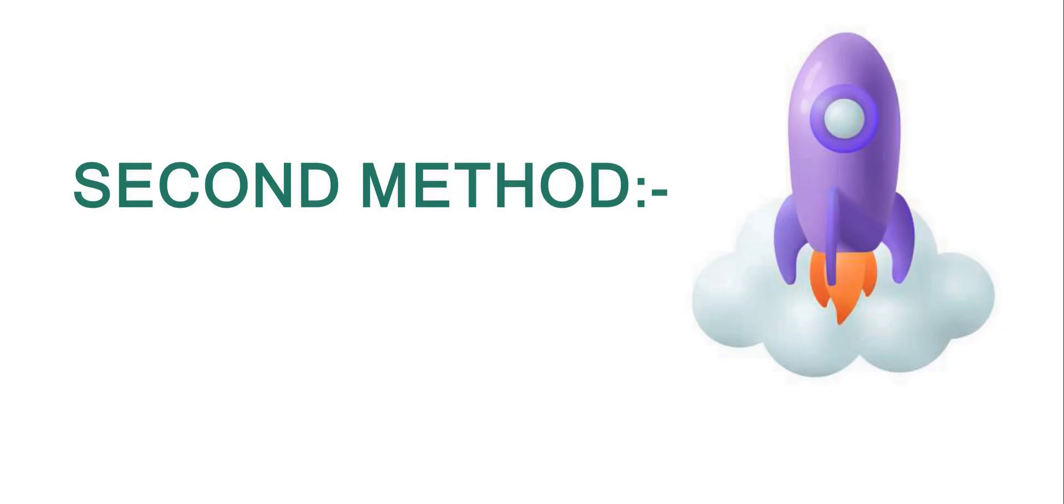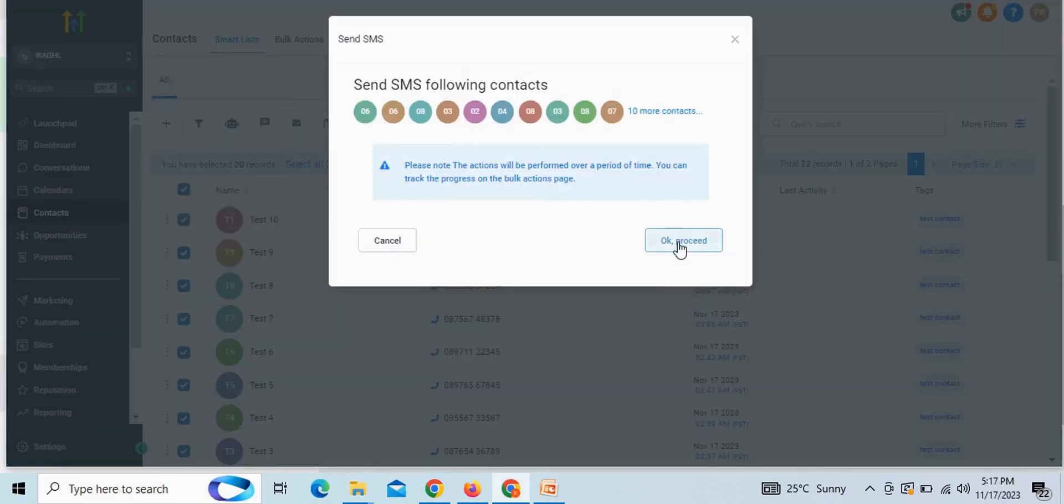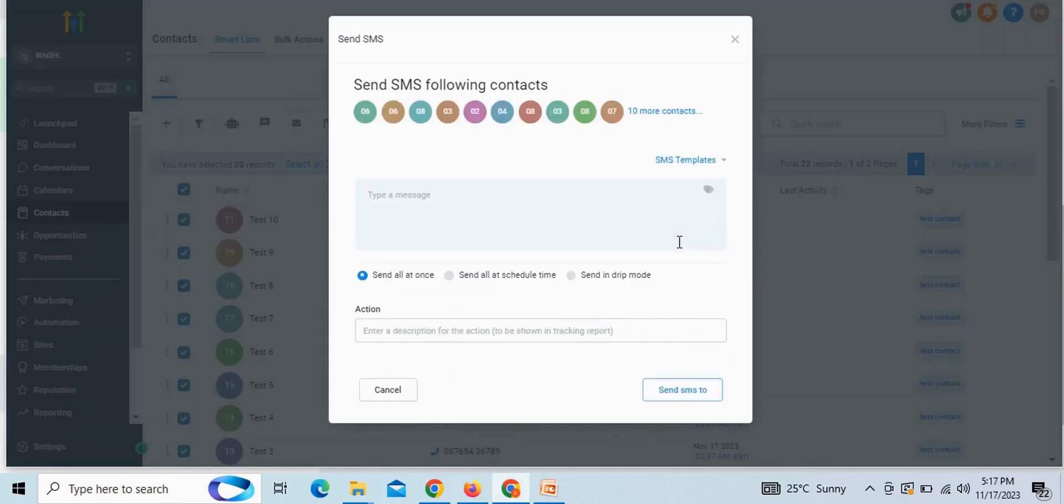Now, let's discuss the second method of sending bulk messages. In the same way, select the contacts. Then click on fourth option send SMS. Then again click on OK proceed.